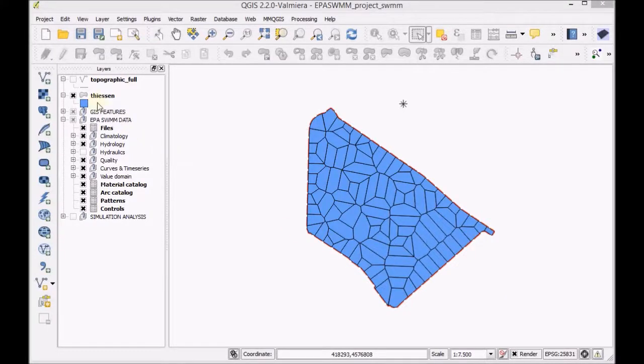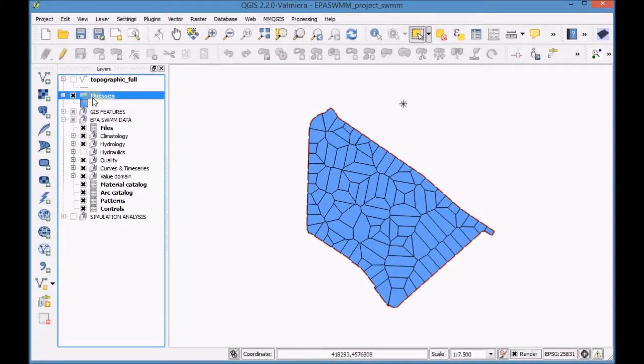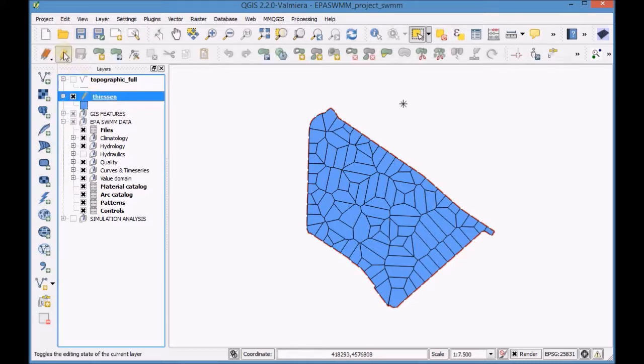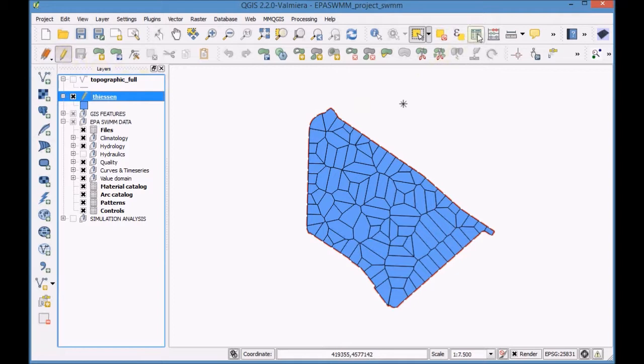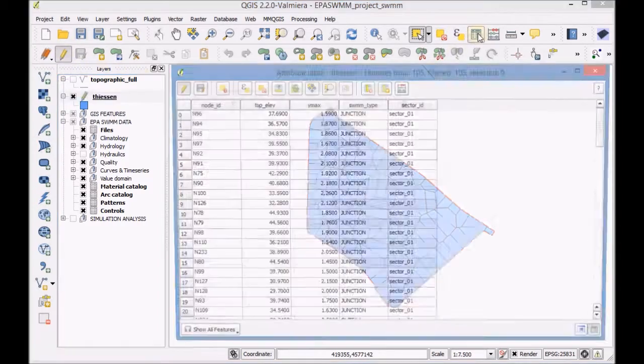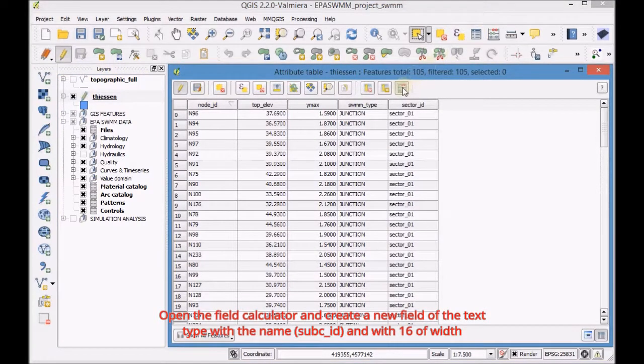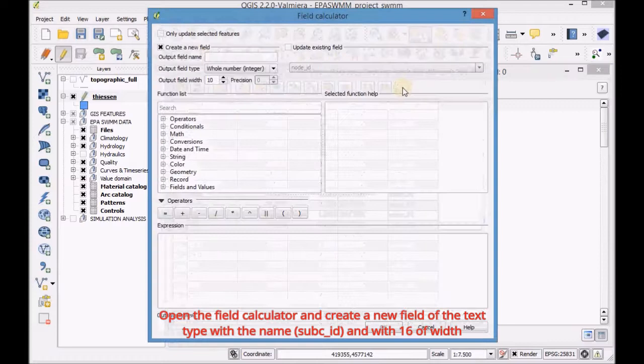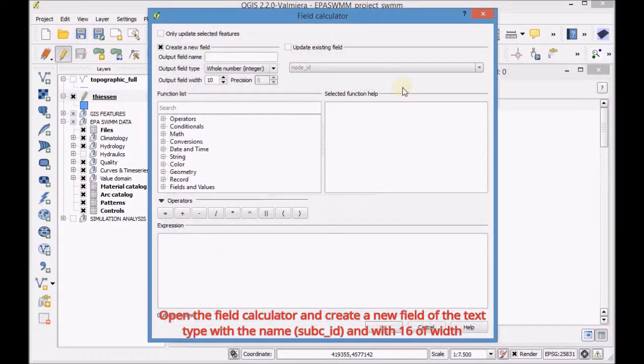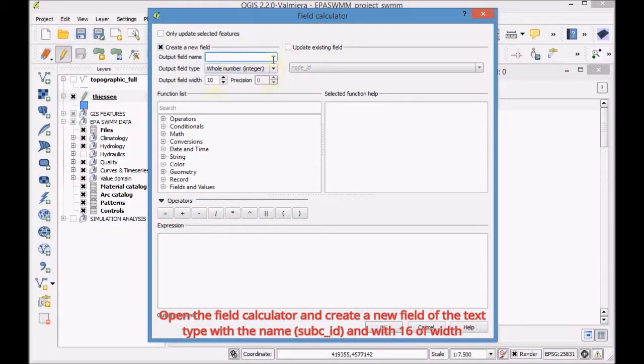First select the decent layer, enable the edit mode and open the attribute table. Open the field calculator and create a new field of the text type with the name subcid and with 16 of width.